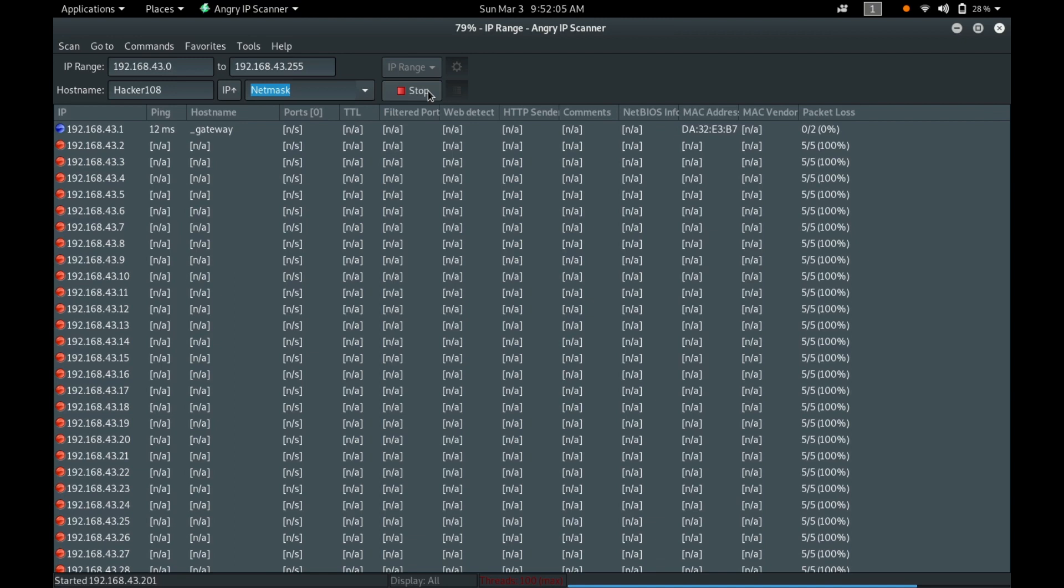And the blue dot indicates the IP is active and the device is connected to it, but it is not responding to the request that was sent by the AngryIP Scanner. And all the red dots indicate the IP is dead.